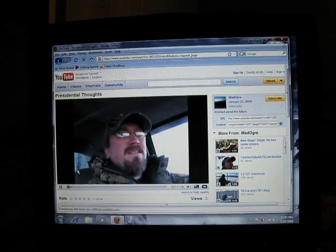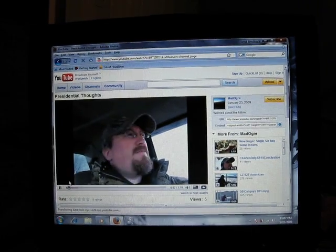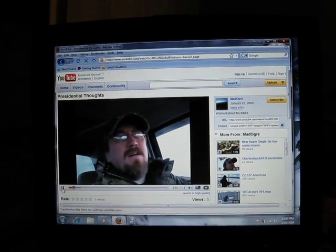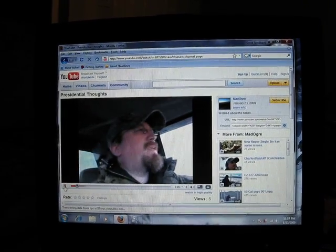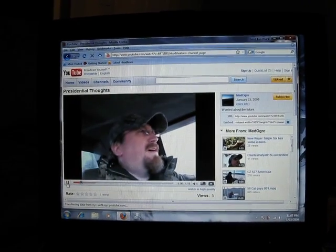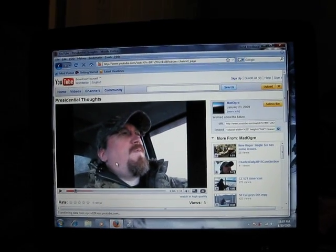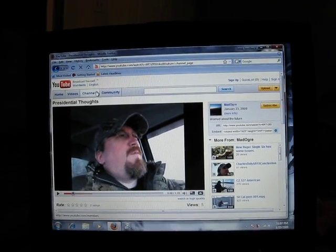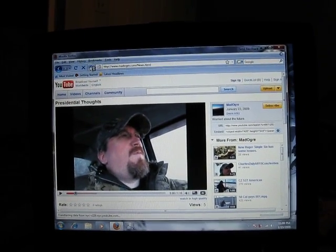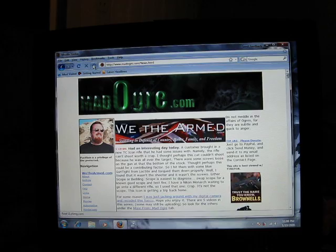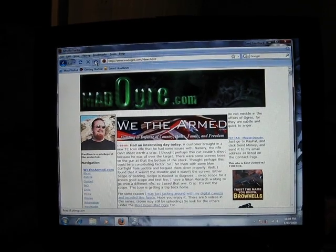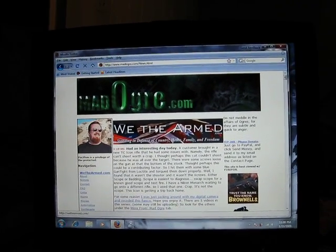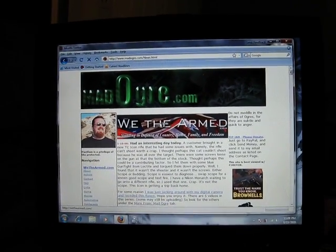This is The Ogre from MatOgre.com and WeTheArm.com. Damn, that's a good looking guy. Good looking handsome fellow there. Yeah, I've already set the homepage to the proper homepage. Let's see how WeTheArm looks on here.